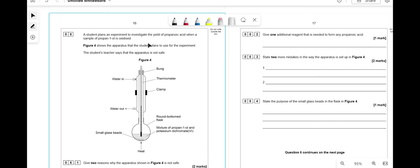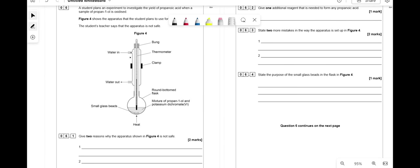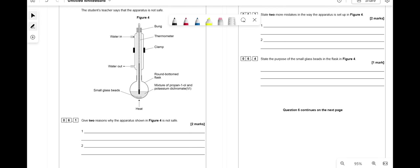A student plans to oxidize propan-1-ol to propanoic acid — the teacher says it's not safe. Two reasons: first, the flask is not clamped, so it could fall; second, a bung on the condenser means no way for gas to escape, which could build up and cause an explosion. The water flow direction (in and out) is also wrong but is not a safety concern.